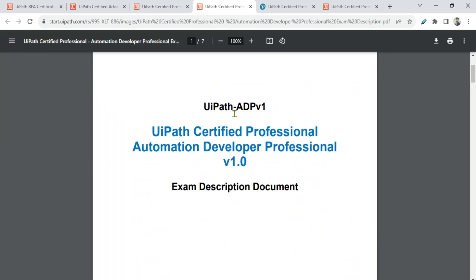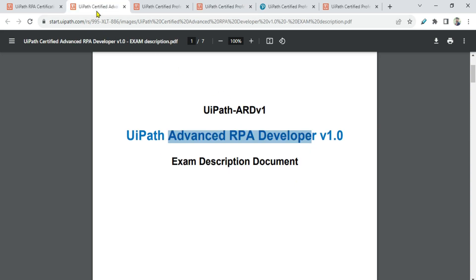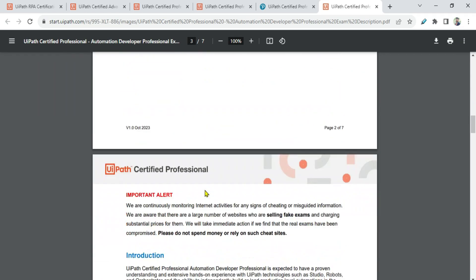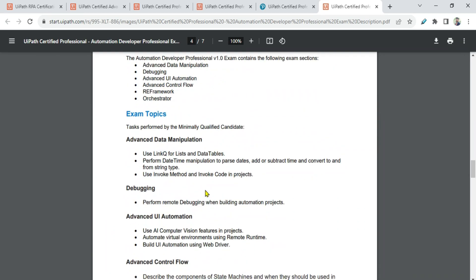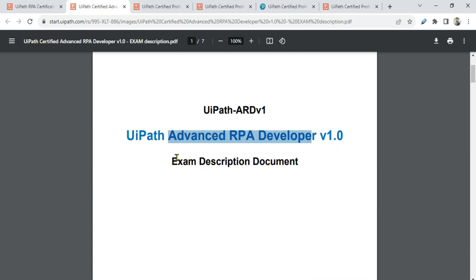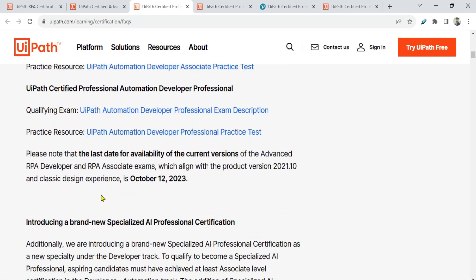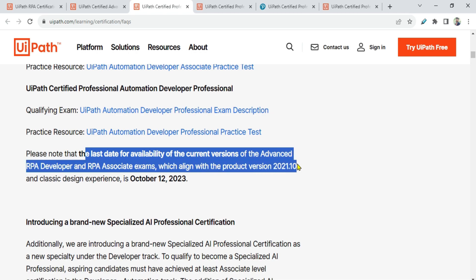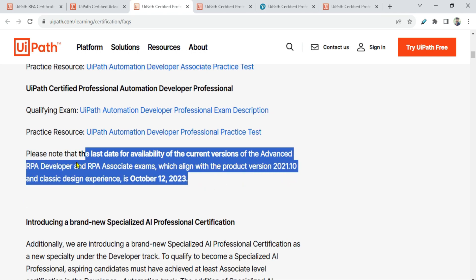Let me open the advanced one. You can see it now says ADP — previously it was ARD, Advanced RPA Developer. Now it has changed to ADP. Clicking those links, you have the entire description. I will go through this and create new content. Please note that the last date for the current version of the Advanced RPA Developer and RPA exams, aligned with the classic design experience, was October 12th — which has already passed.